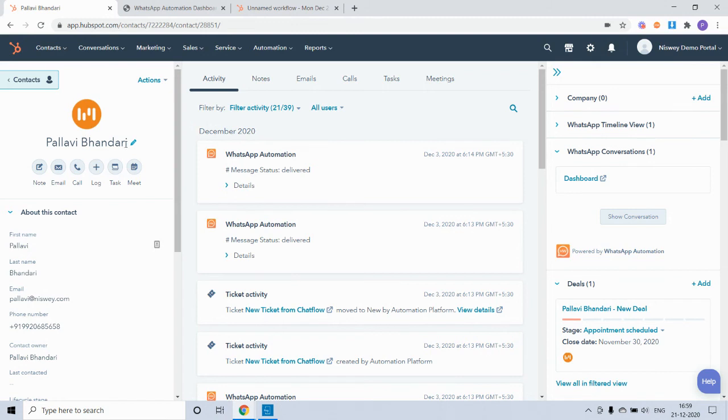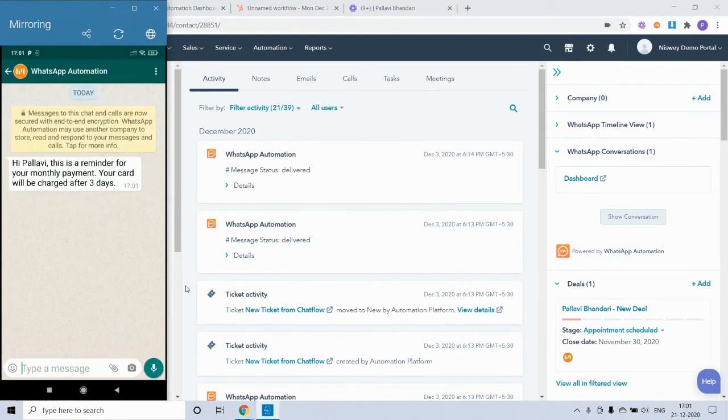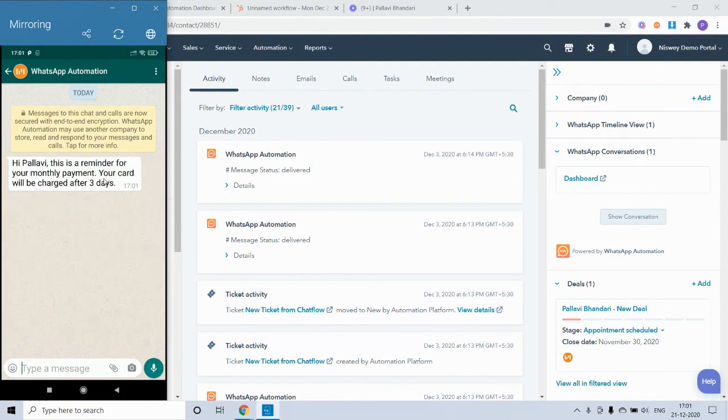I have set the property payment due date to be three days from now. So it is 5 PM and the WhatsApp message was delivered with the personalization token as well.